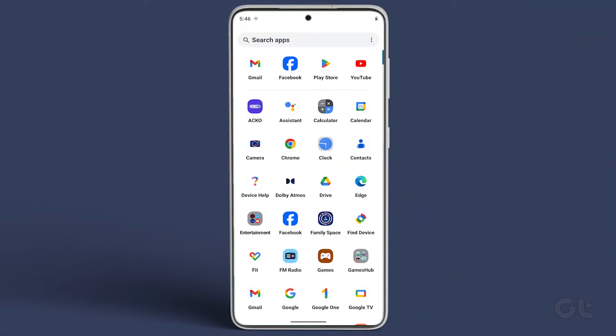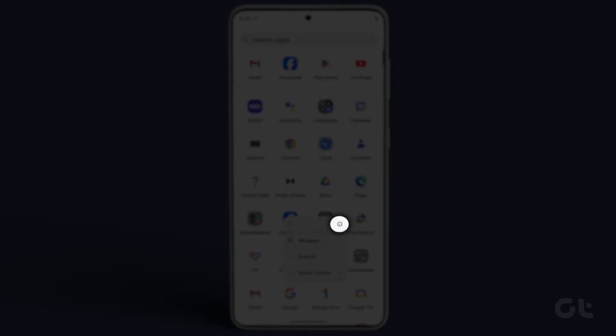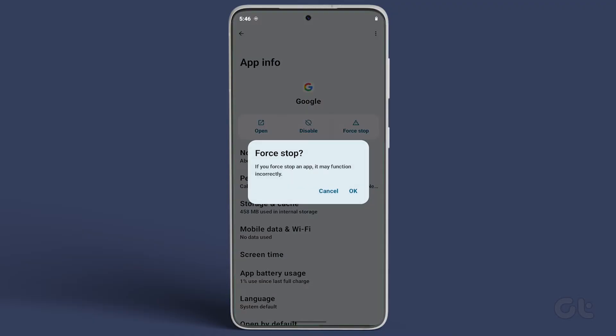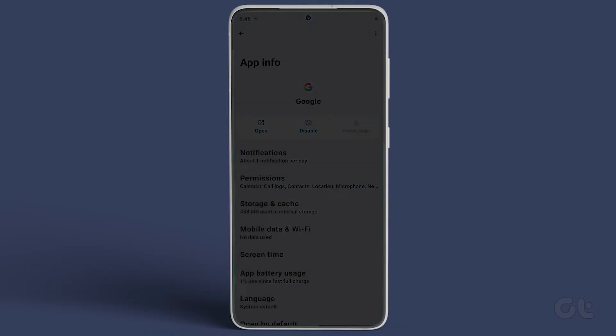Long press on the Google icon and tap the small i icon. Now tap on the force quit button. Confirm your decision and relaunch the app to see if it fixes the issue.